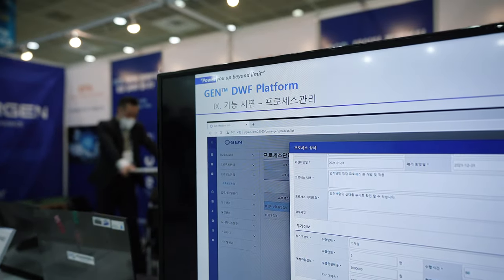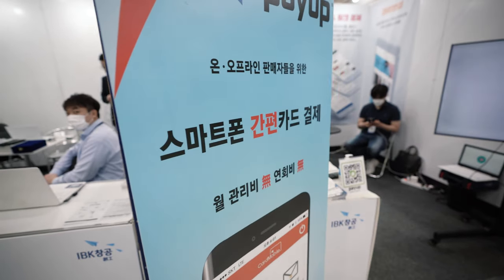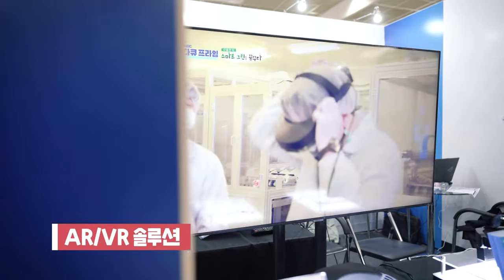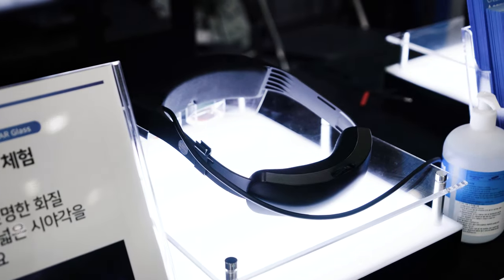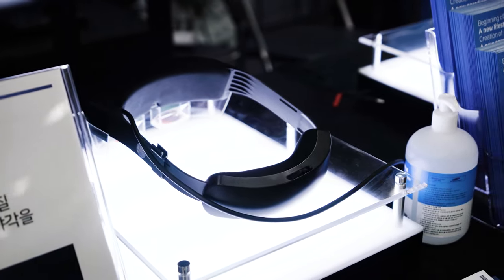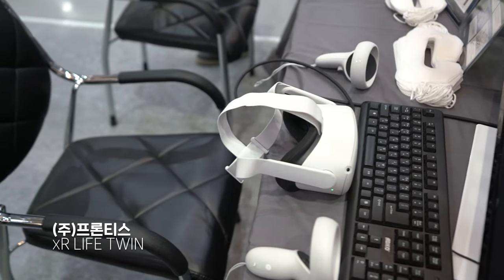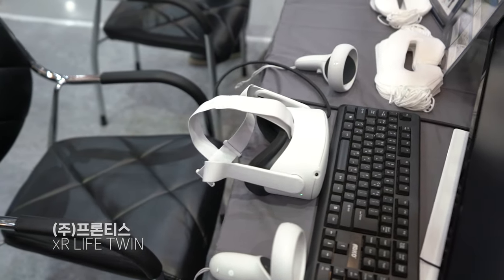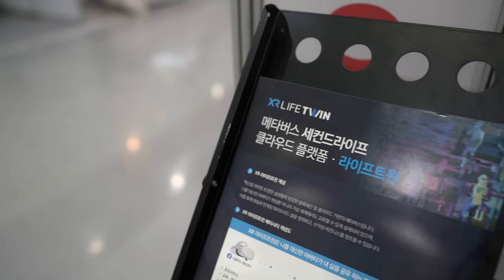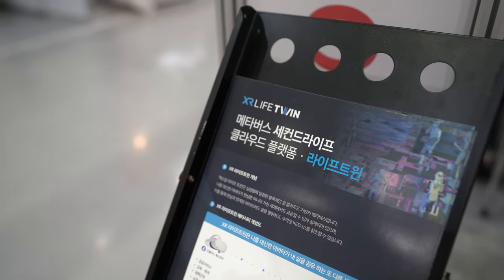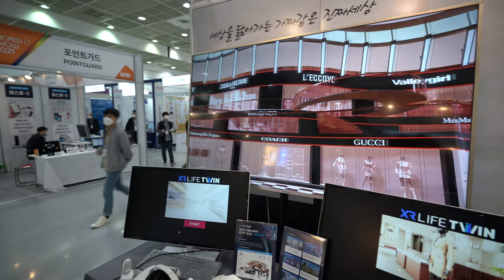Metaverse. Metaverse is a known universe, the real world in the structure of Photoshop as a cover of meta. So it's designed to create a variety of environments in the context of the environment.